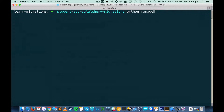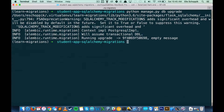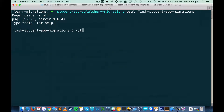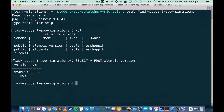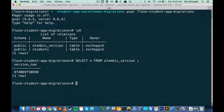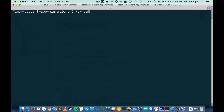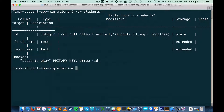Let's get out of PSQL and run the migration. The command is python manage.py db upgrade. We're going to see it running the upgrade. This unique ID is the ID for that migration. Back in PSQL, looking at our tables — there we go, now we have a students table. Looking at alembic_version, we now have a version number matching the migration ID. In the students table we can see columns: id as integer, first_name, last_name, and a primary key. We've made a change to our database using a migration.